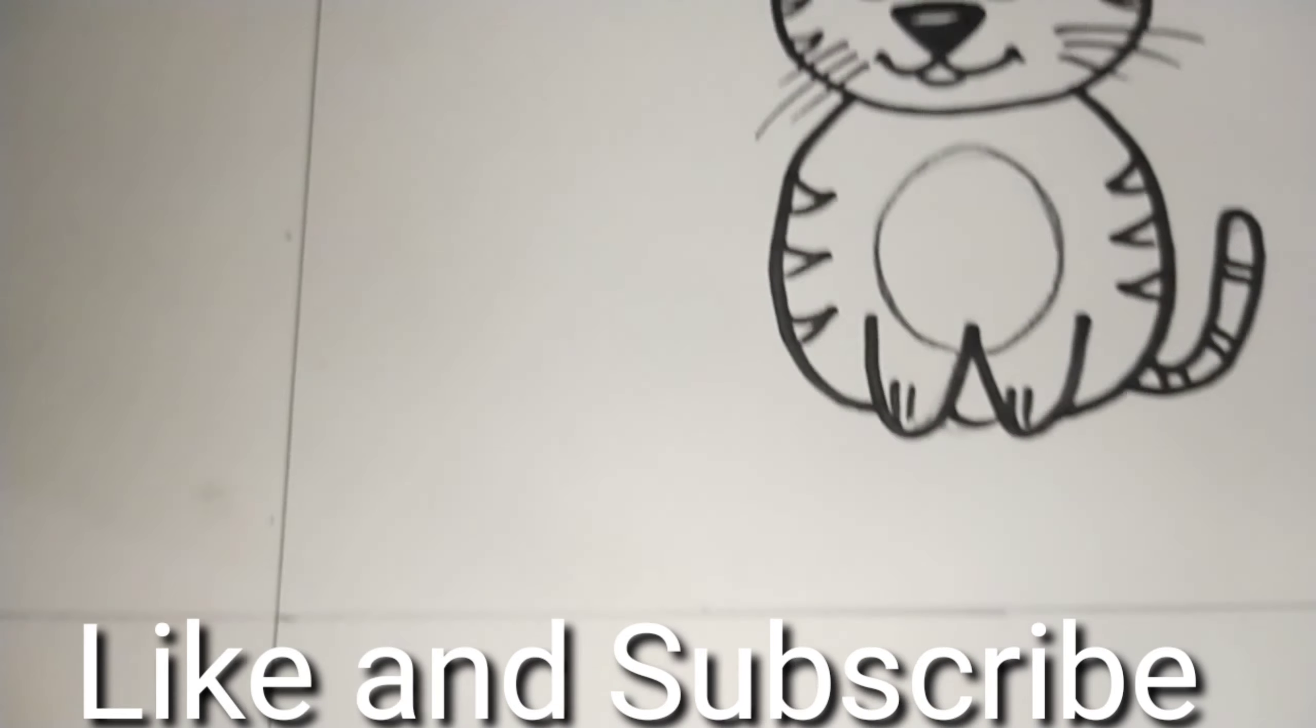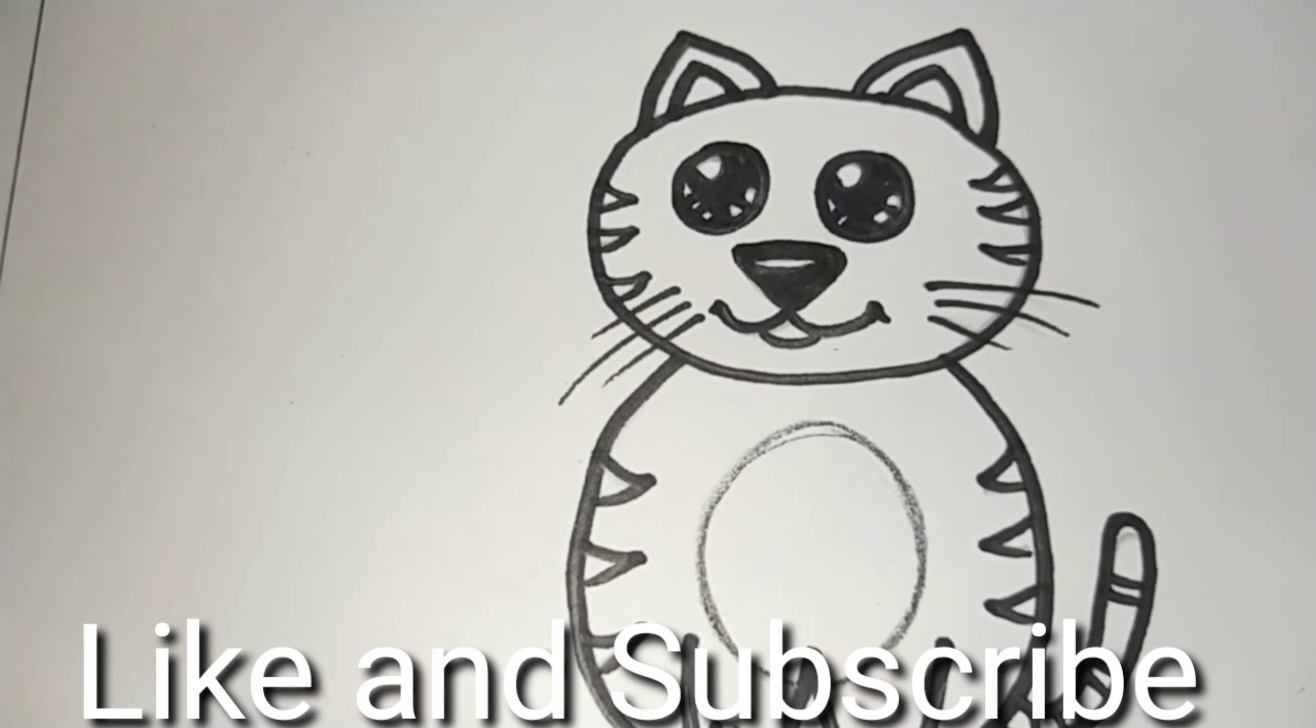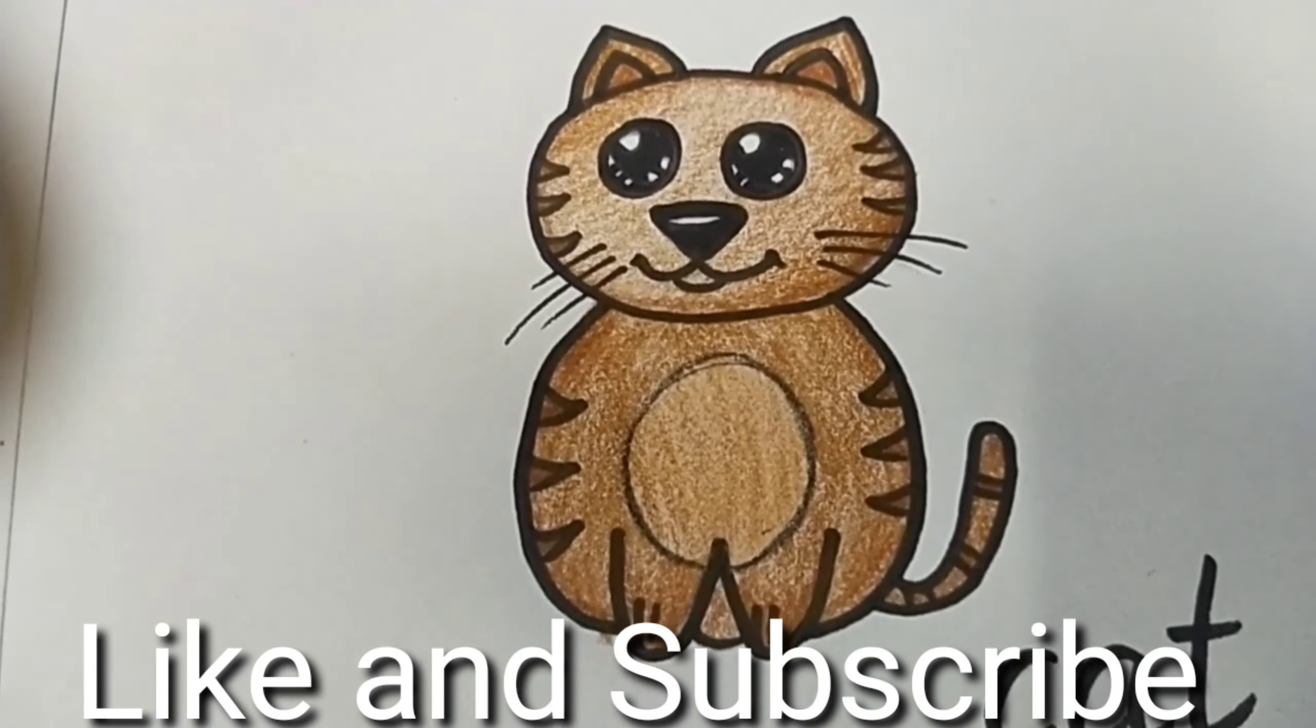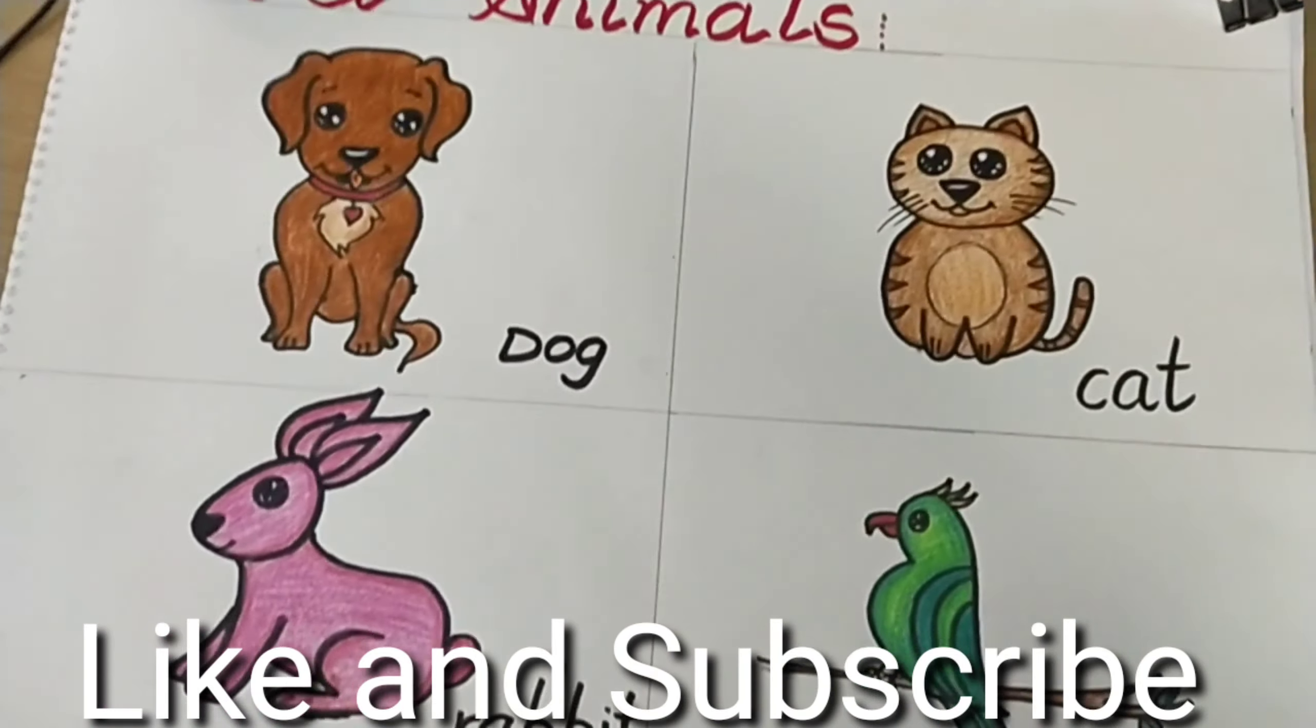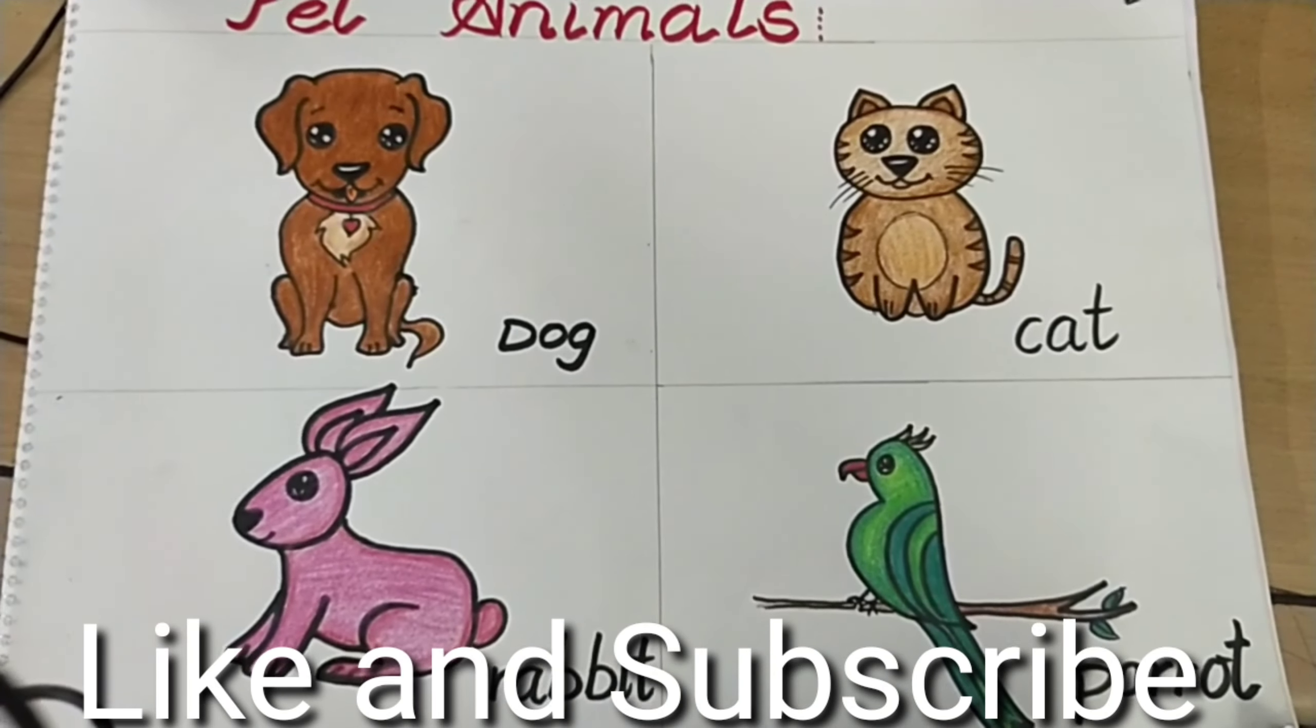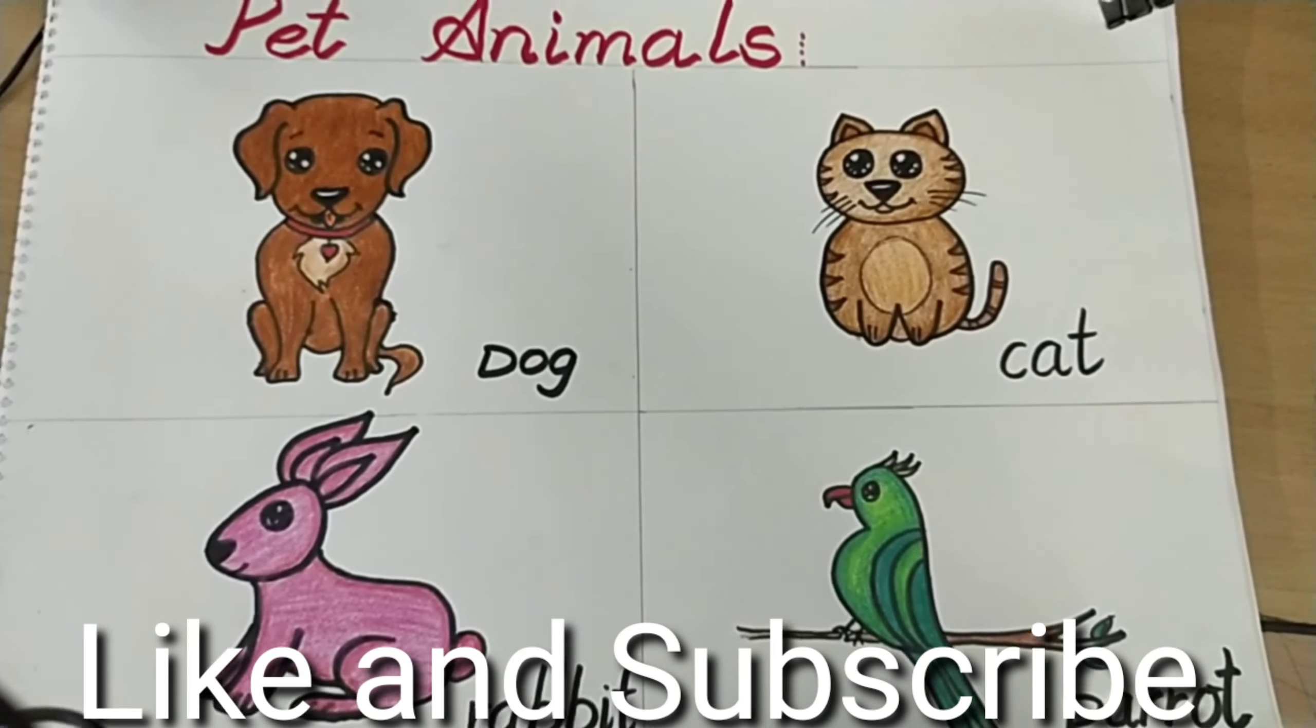Parrot is of green color. And for a cat or a kitty, you can color it in brown, pink, or a black color. So I am going to color it in a very different color. Can you see how pretty this cat and this parrot is looking? And this is our whole sheet of pet animals. I hope you all have enjoyed and have learned a lot how to draw these small pet animals.